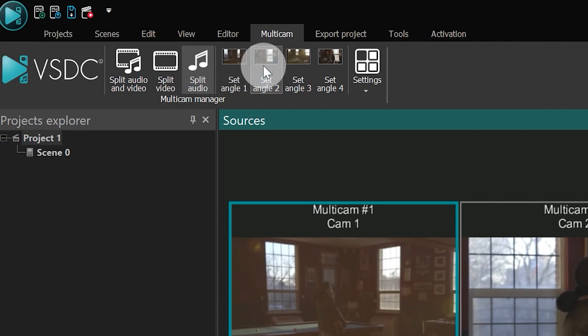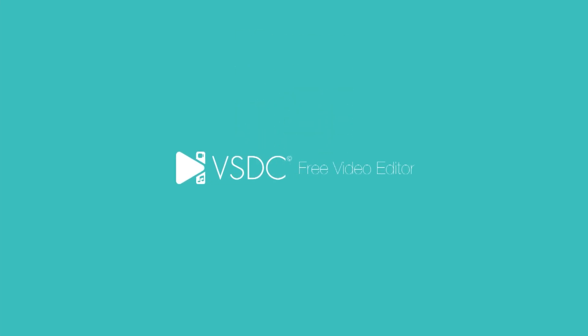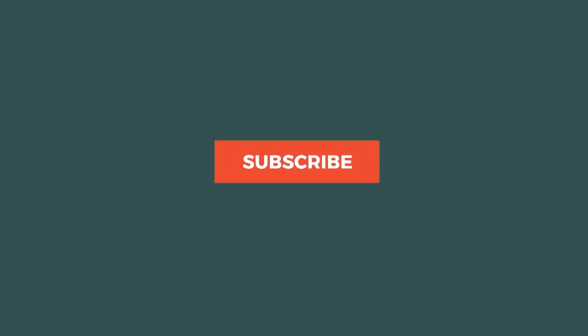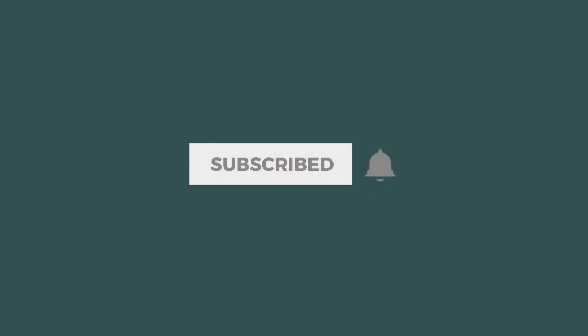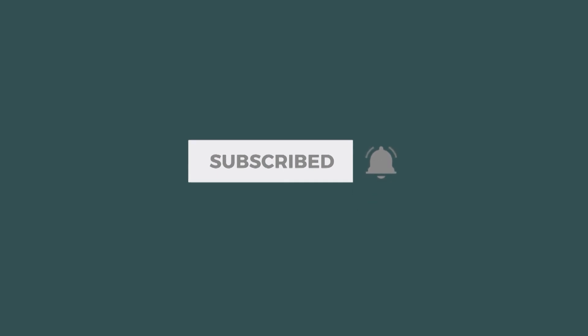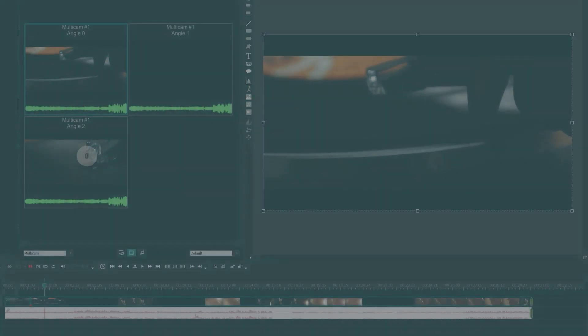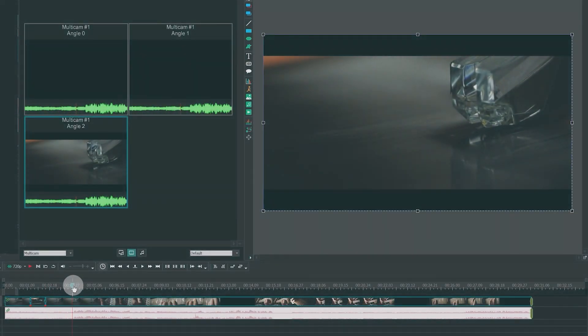And that's all you need to know to get started with multicam editing mode in VSDC. We hope you liked this tutorial. If you did, give us a thumbs up and subscribe. Thank you for watching, until next time.